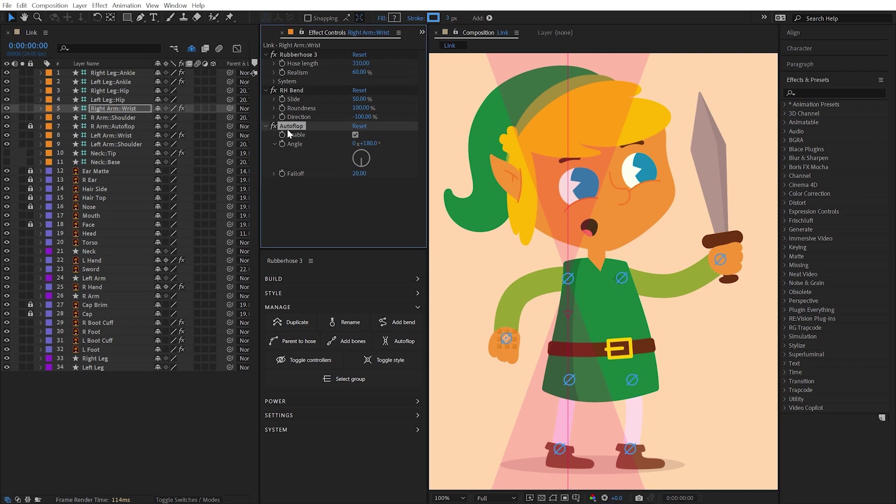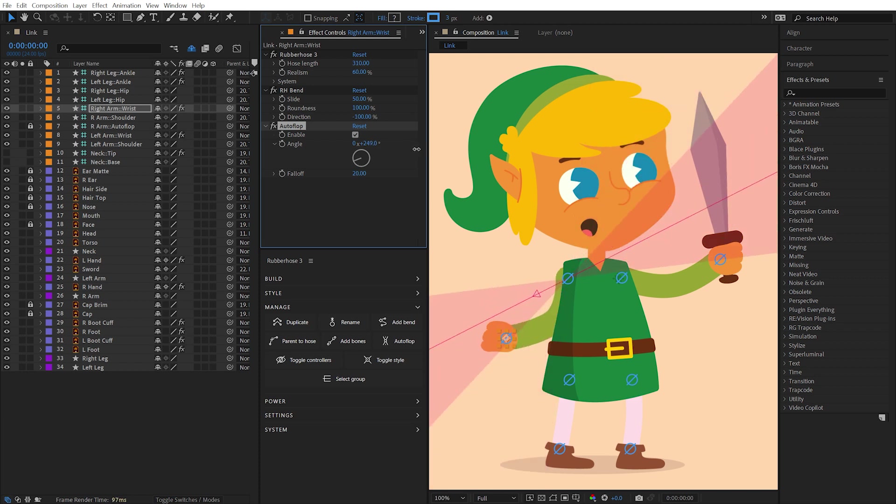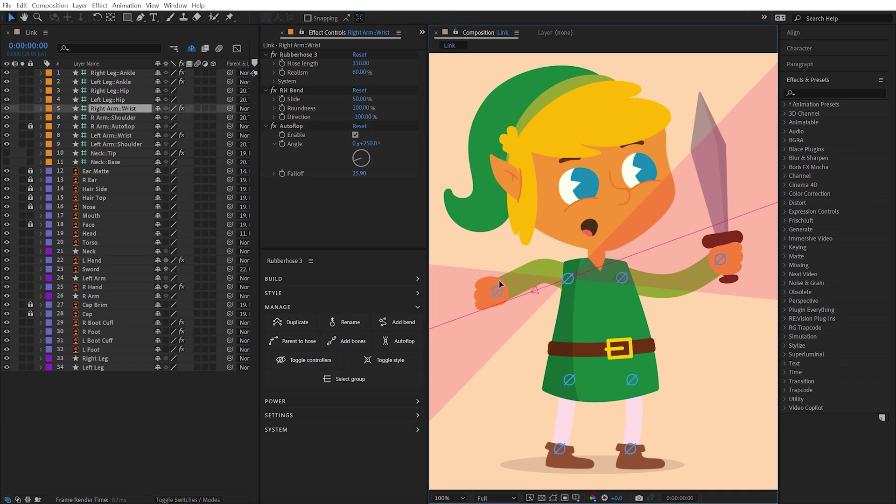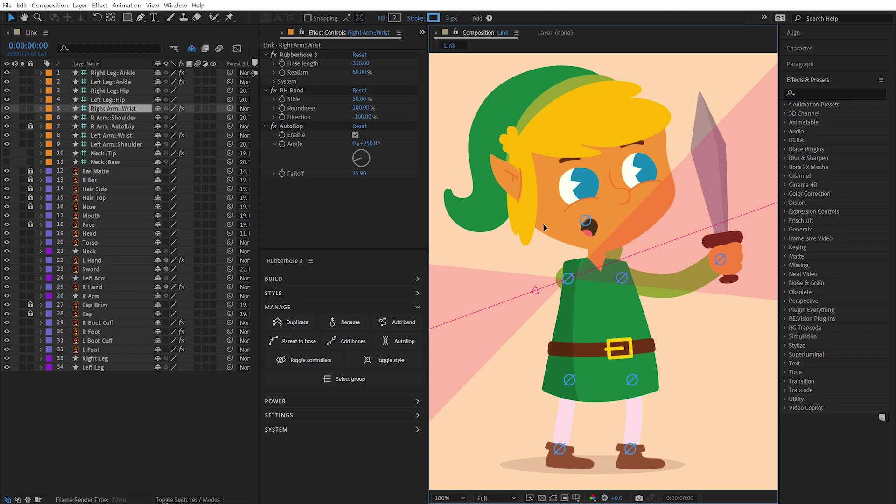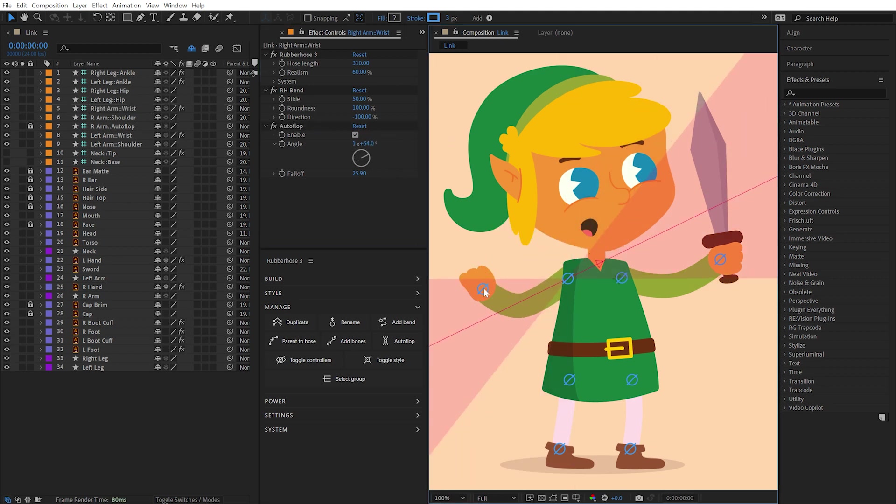An Autoflop effect is also added to the End Controller, which allows you to control at which point the direction of that hose should change, as well as the falloff for how quickly that change should take place. With the Autoflop option set, any bends in the hose will automatically change directions when crossing through that field. Invert the Autoflop direction by rotating it 180 degrees. To remove Autoflop from a hose, simply delete the Autoflop effect.